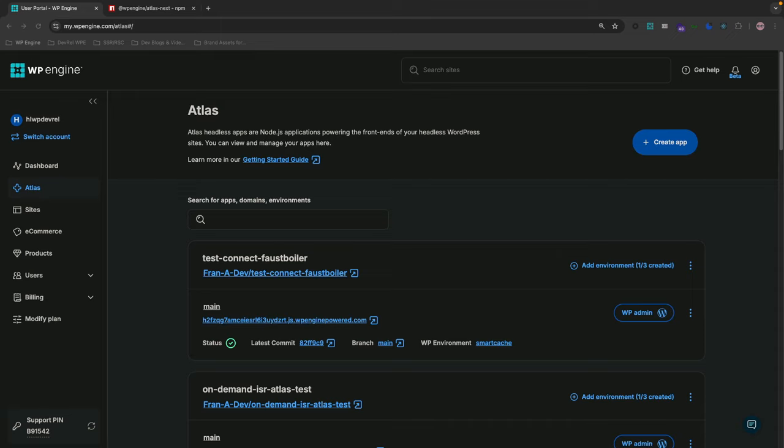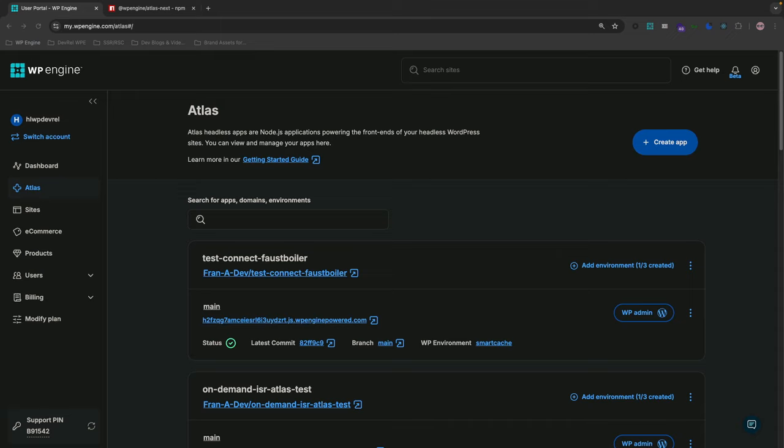Before we dive into the configuration and code, let's check off a list of prerequisites. First, basic knowledge of Next.js and Faust.js is required. A WP Engine headless WordPress account and environment setup and Node.js and NPM installed on your local machine. I've already installed all these and checked off the prerequisites. Now let's go ahead and start configuring this.